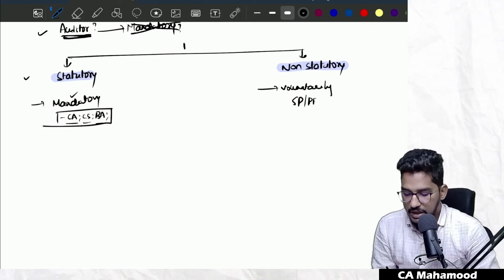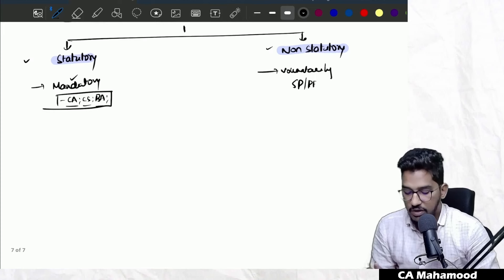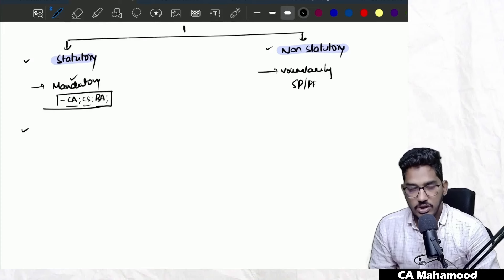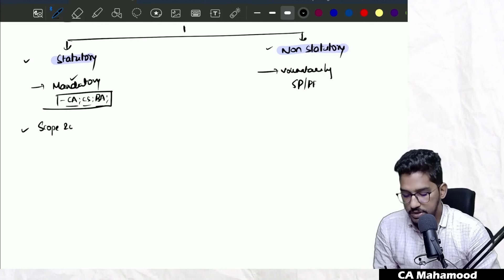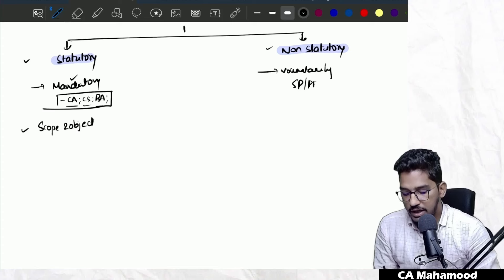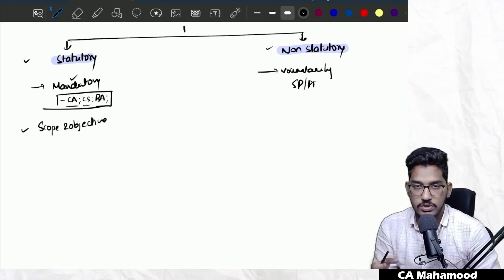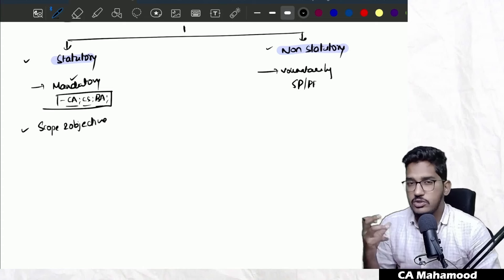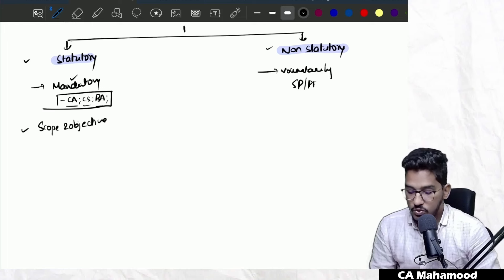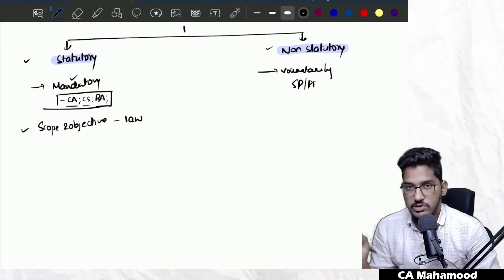One major difference: statutory audit is compulsory under law; non-statutory audit is voluntary. Another difference concerns who decides the scope and objective. In a statutory audit — where audit has been made mandatory — the scope and objective will be decided by the law itself. Whatever law has made the audit mandatory, the same law will also decide the auditor's rights, responsibilities, and scope.